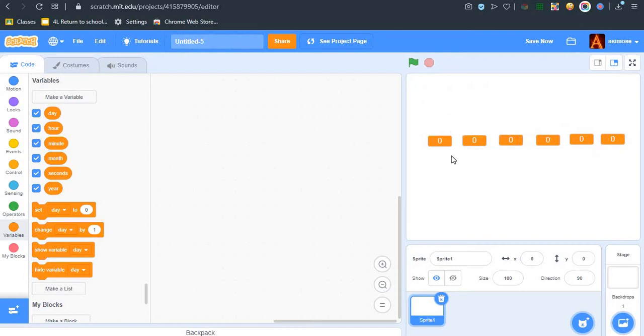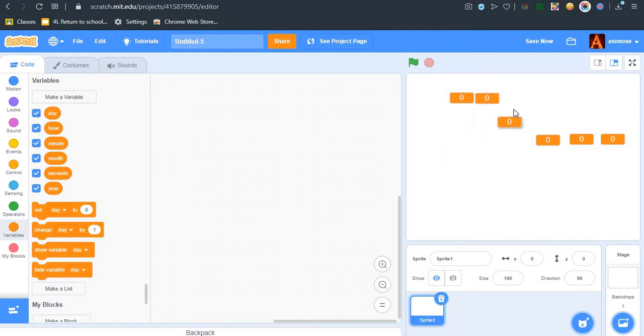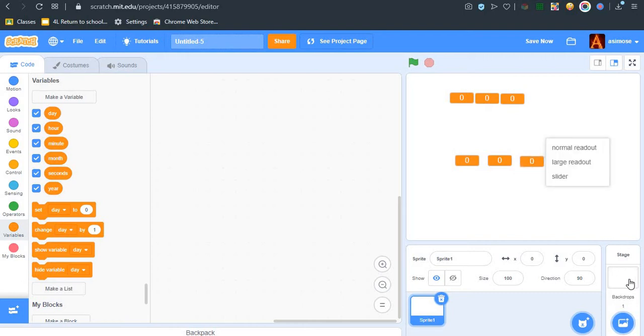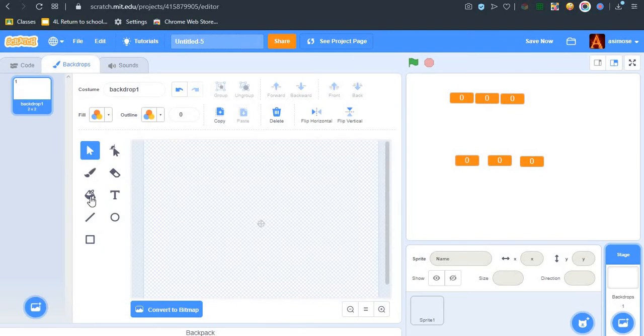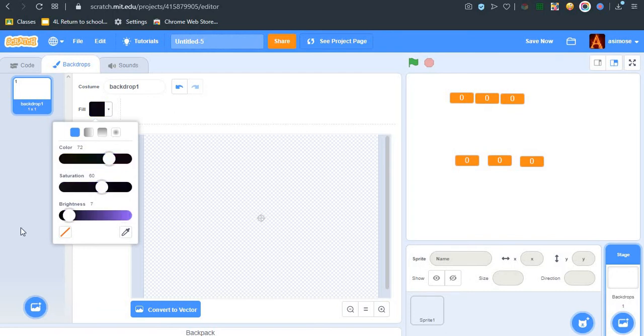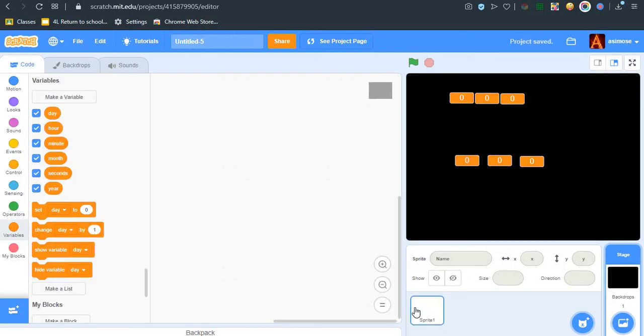So now let's rename the sprite. This is day, this is hour, and we'll put it there. For color I think I'll go with black. It looks better, doesn't it?